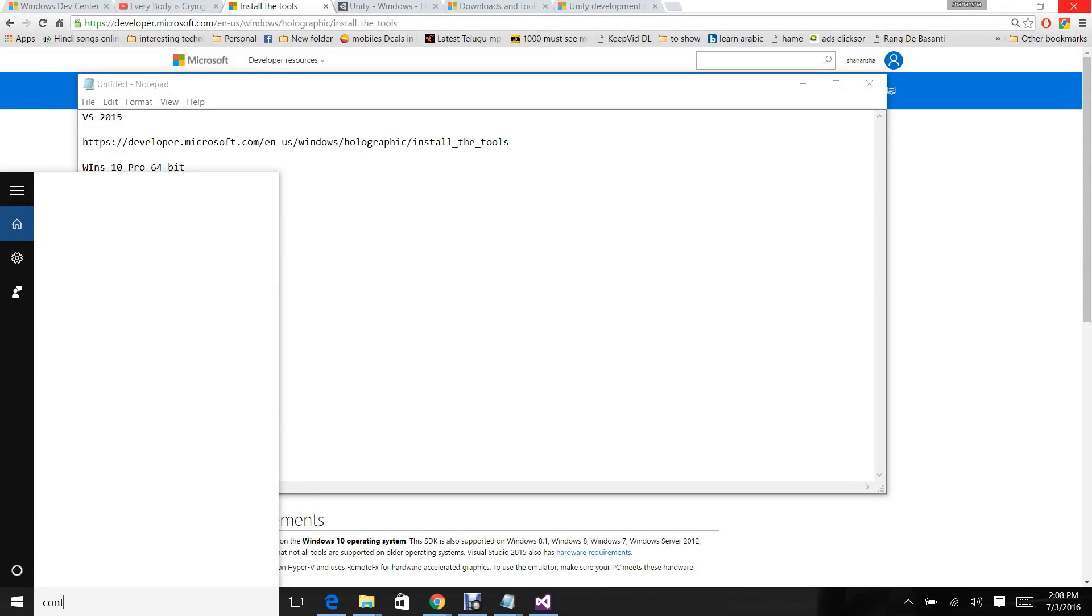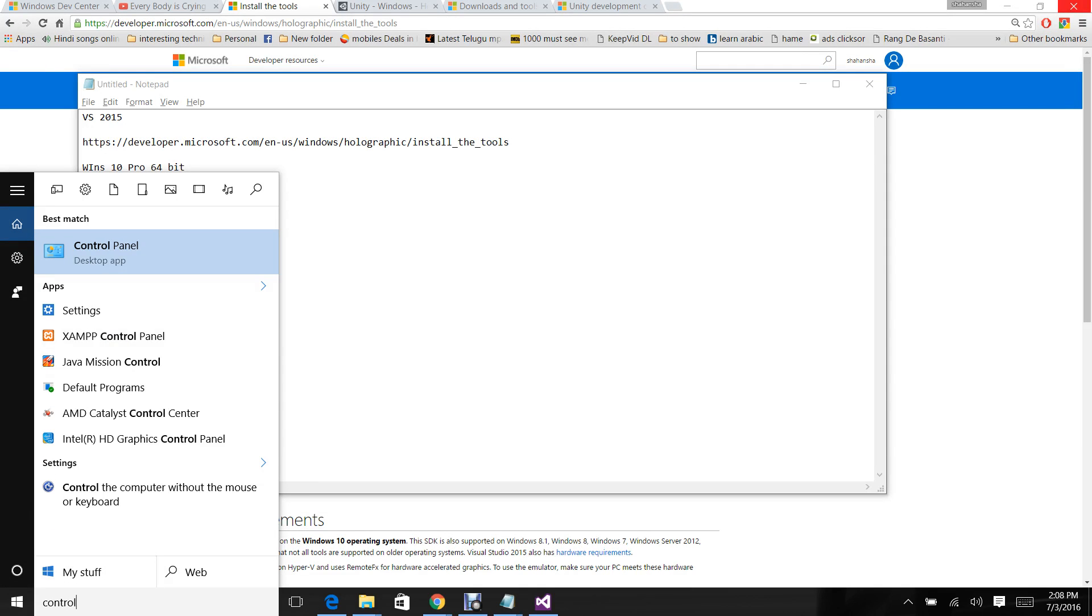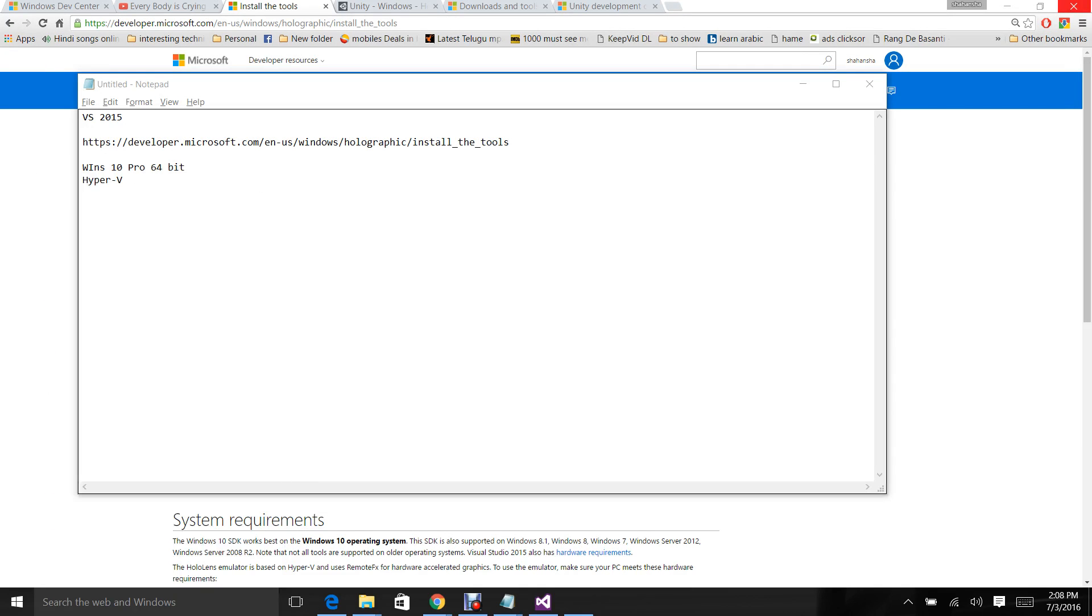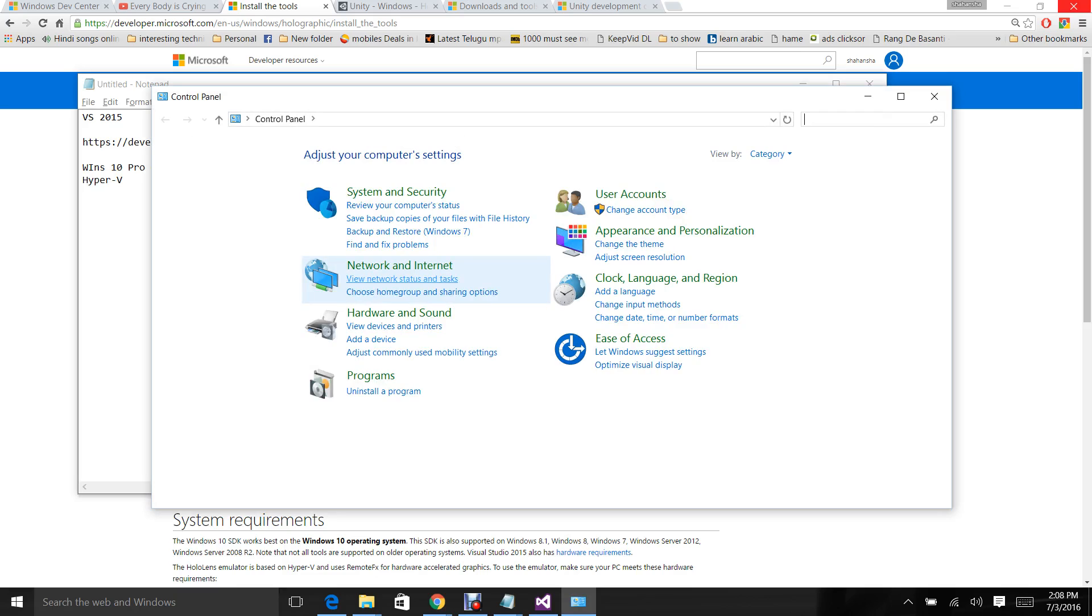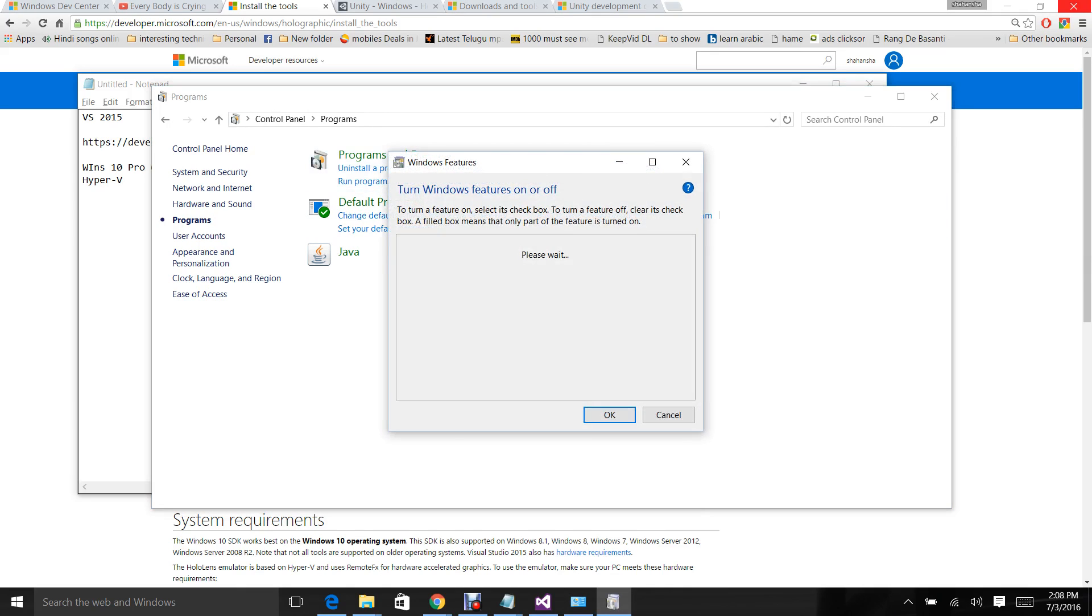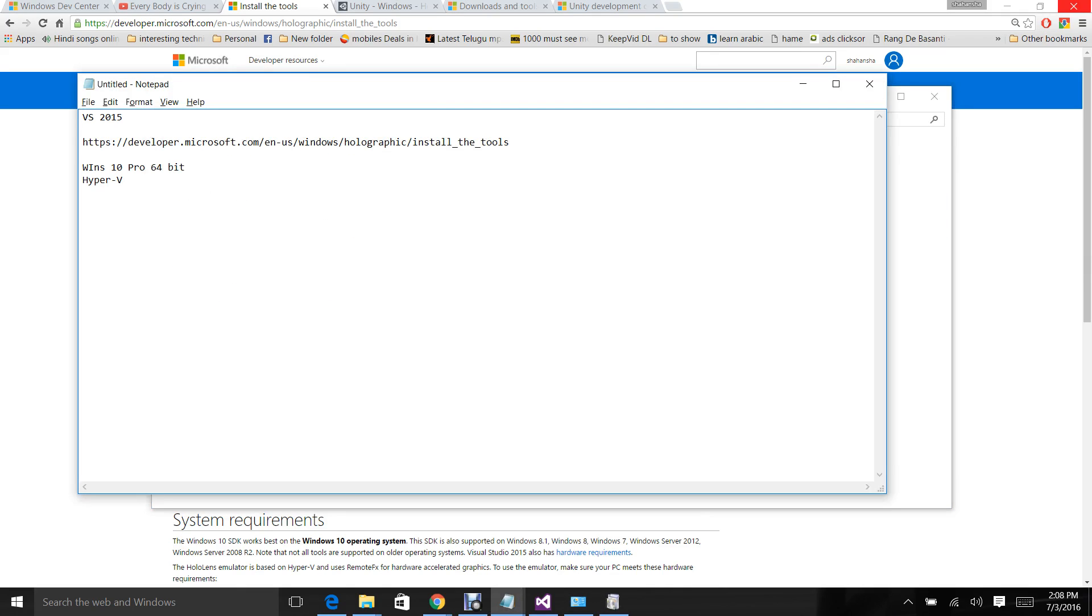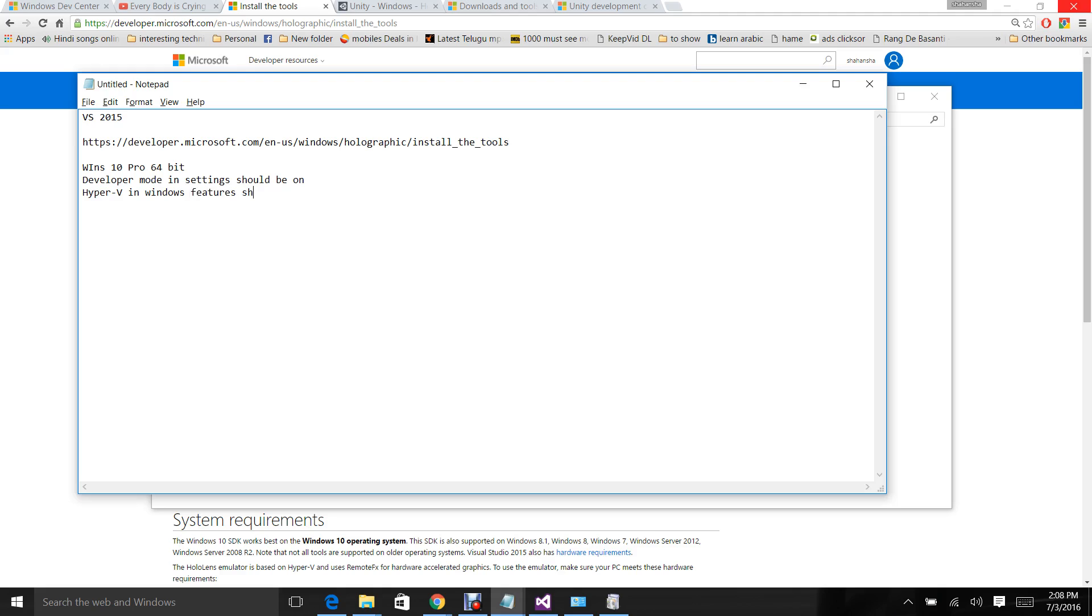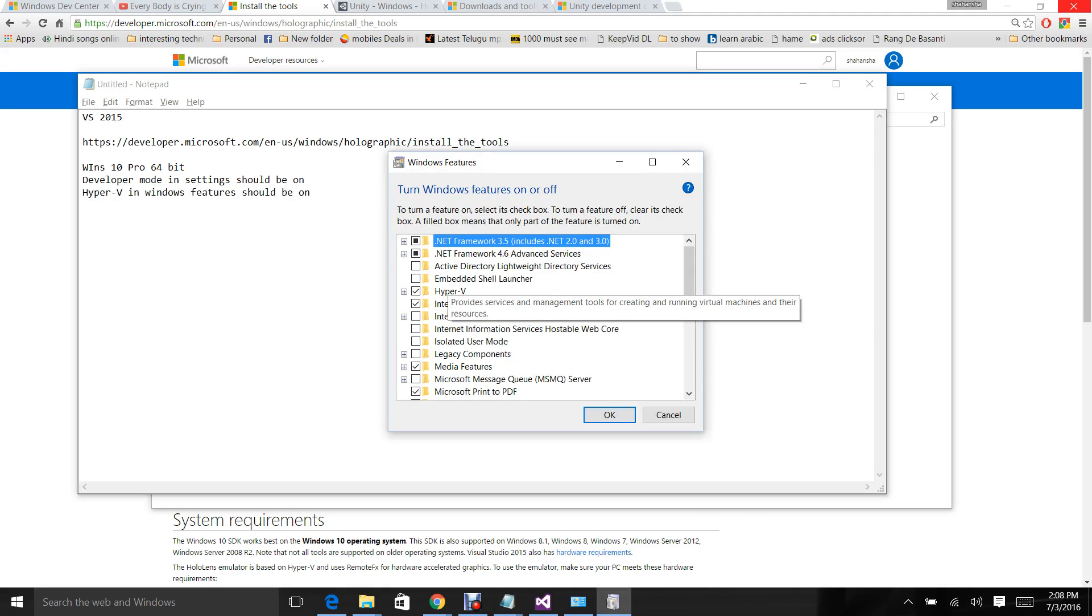Go to control panel, then programs and features, and turn Windows features on. Developer mode in settings should be on and Hyper-V in Windows features should be on. You'll be able to see the Hyper-V option. This is enabled only in Windows 10 Pro but not in Windows 10 Home.